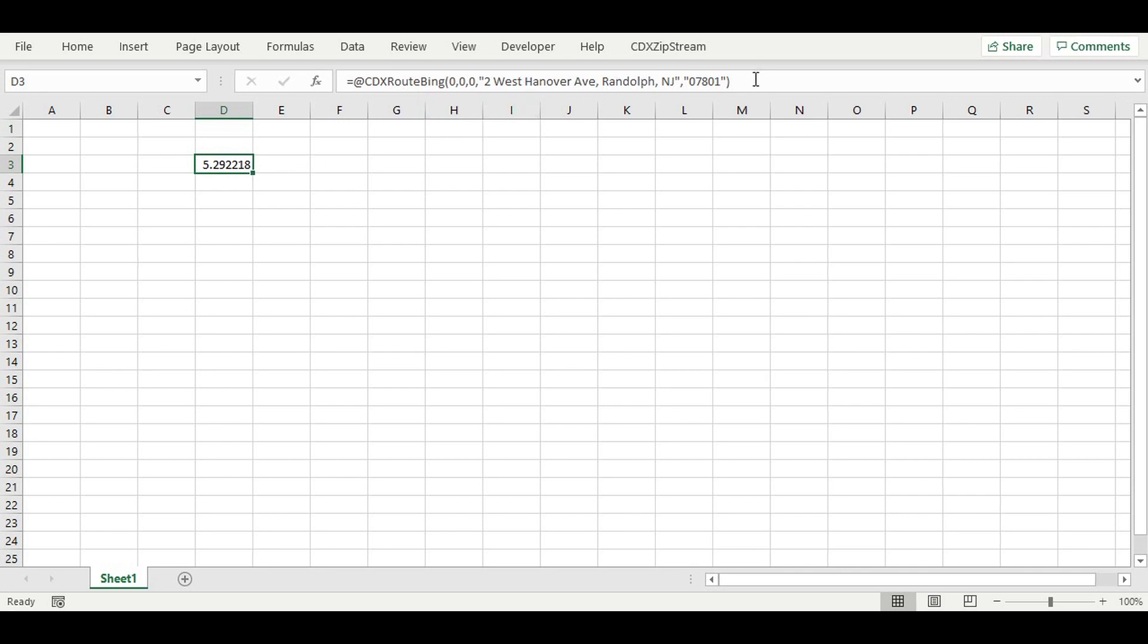In the formula bar, we can see the cell contains the equation with the CDX RouteBing function. This works like other functions you may have used in Excel before, like average or sum.